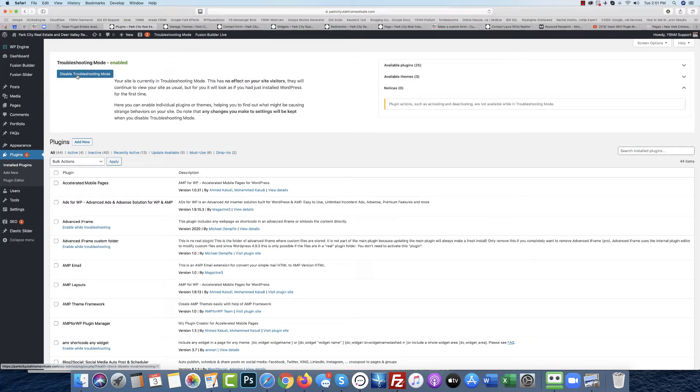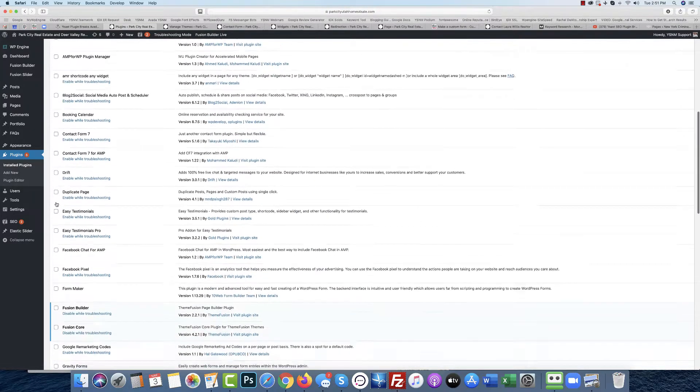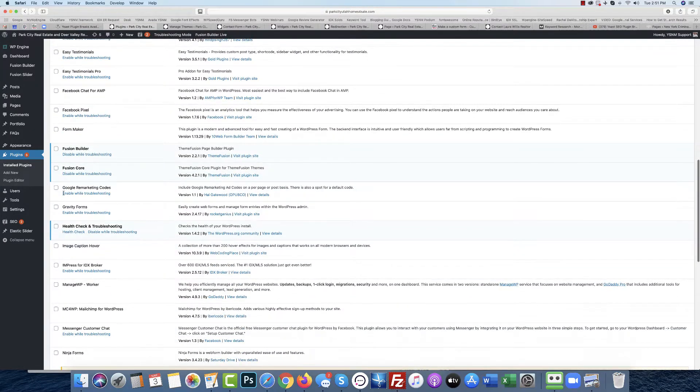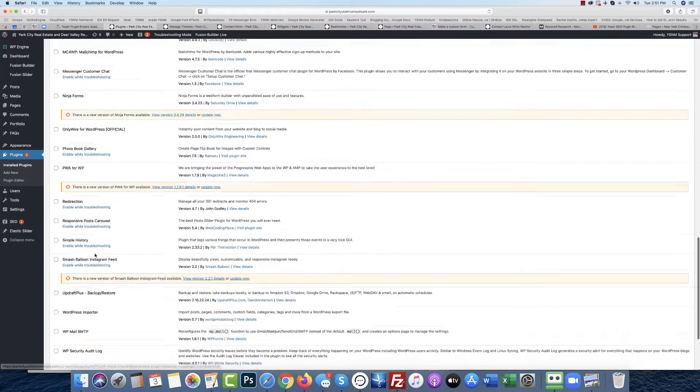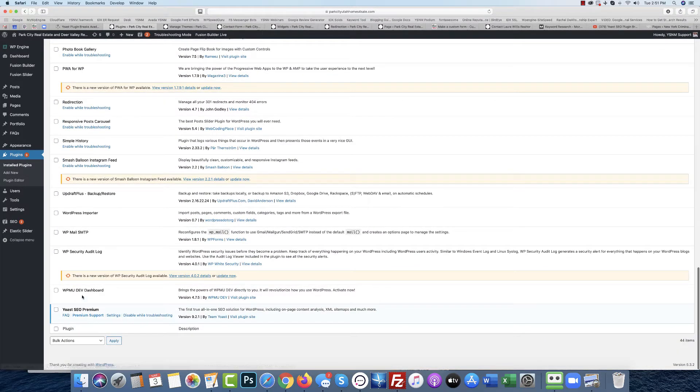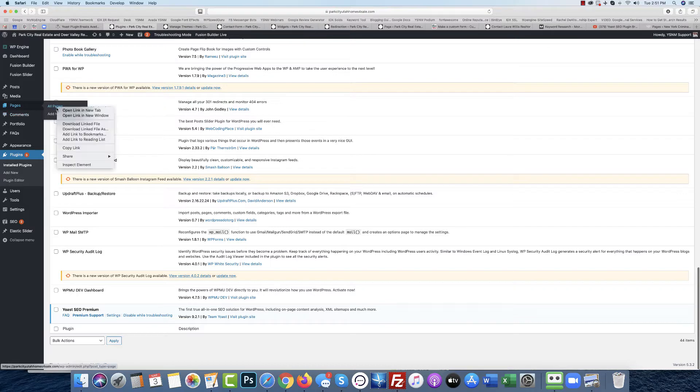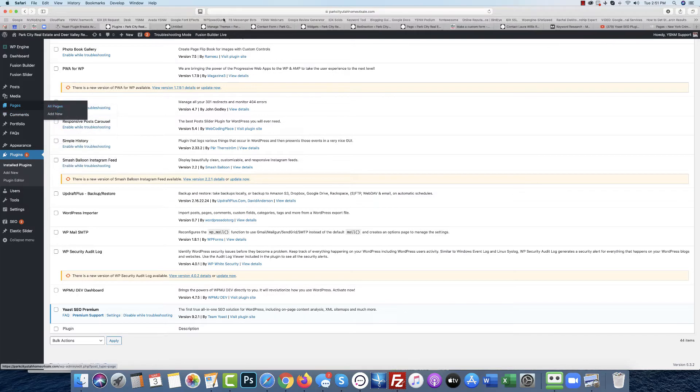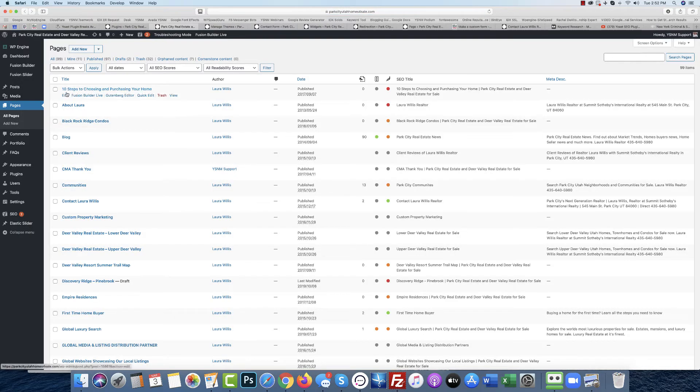As you can see, the only plugins I have activated are Fusion Builder, Fusion Core, Health Check, and Yoast. When I go to a page on the site and go to edit that